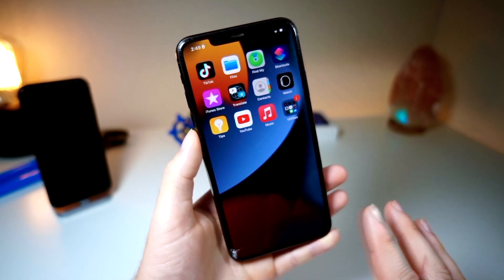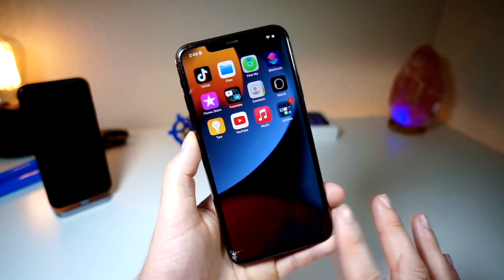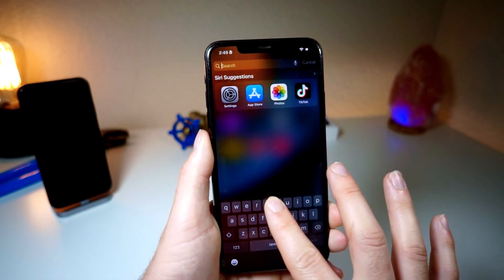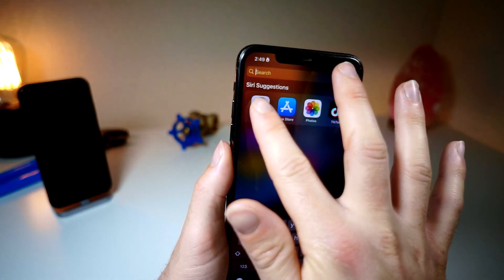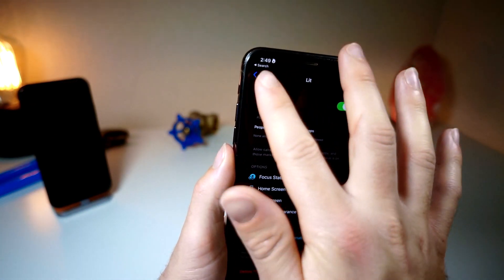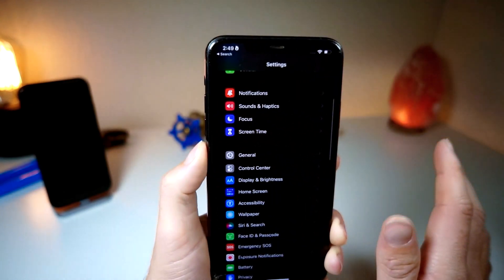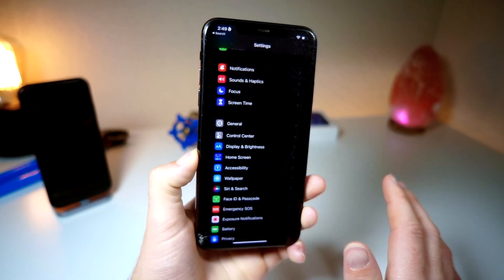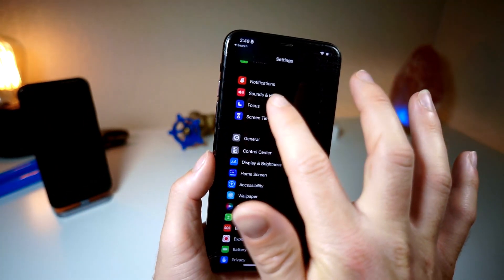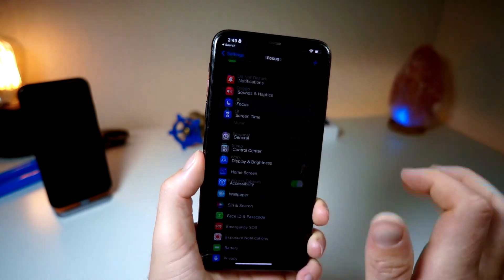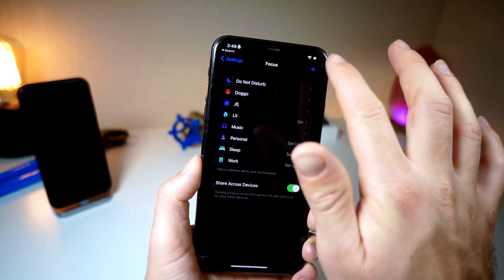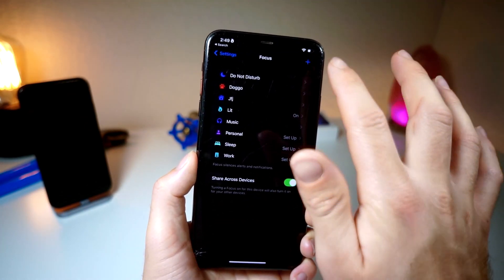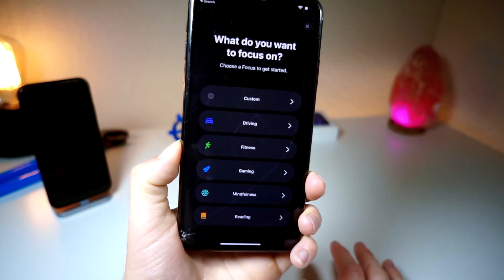This tutorial is pretty simple. First, you're going to want to open up Settings on your iPhone. Once you've opened Settings, go to the app called Focus. Once you've done that, go ahead and tap the plus button.